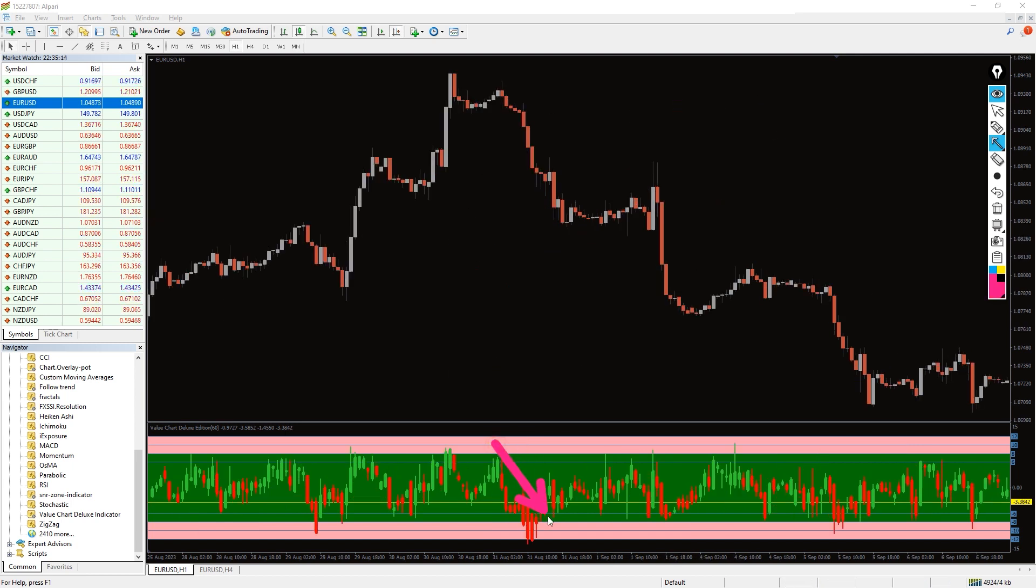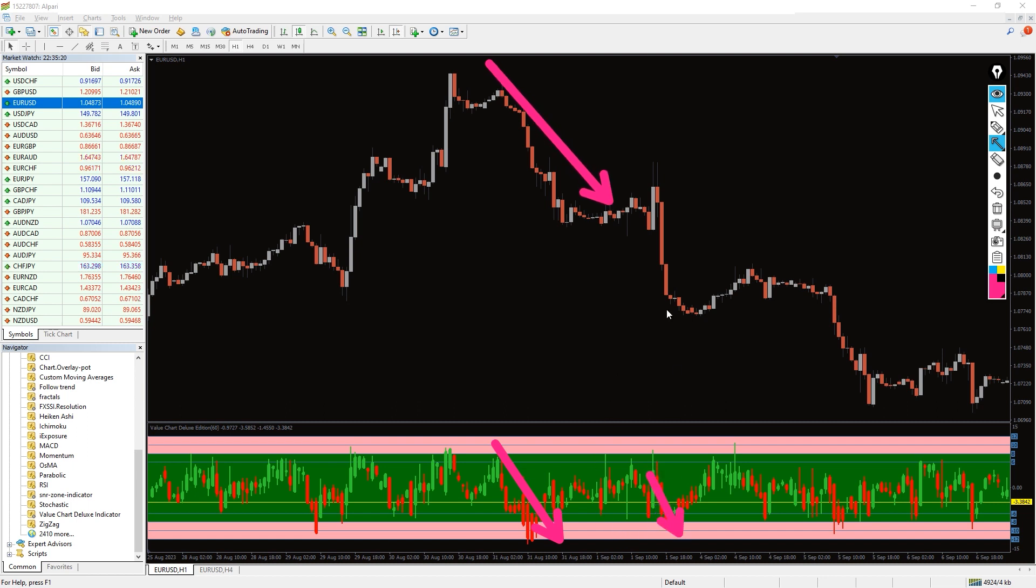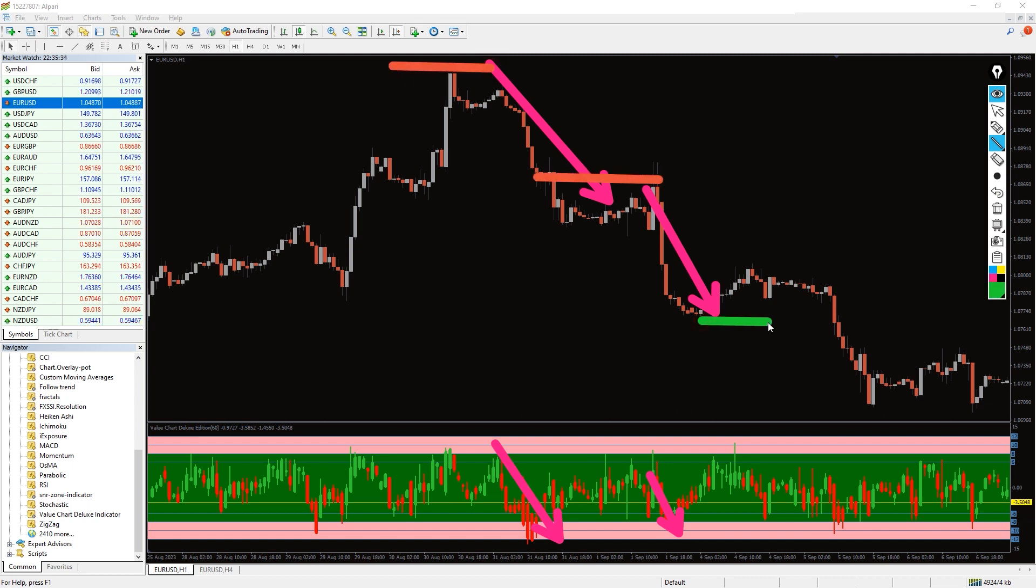And for a sell signal the same principle also applies here. Wait for the price action or other trading indicators to suggest a possible move to the downside. Sell if the candlestick on the value chart deluxe indicator sub-window is also in contact with the overbought level.